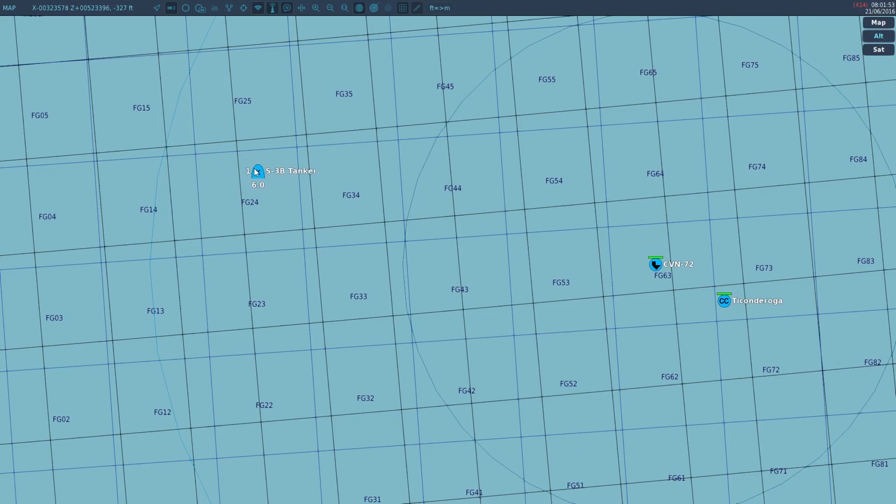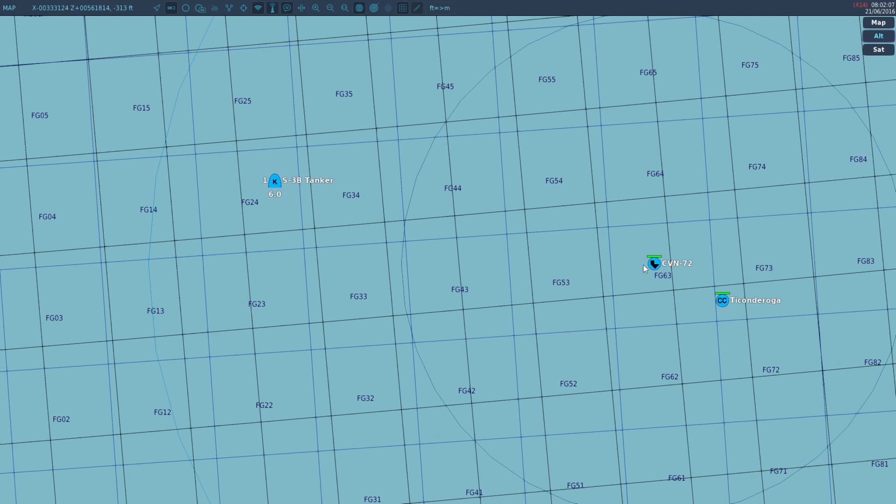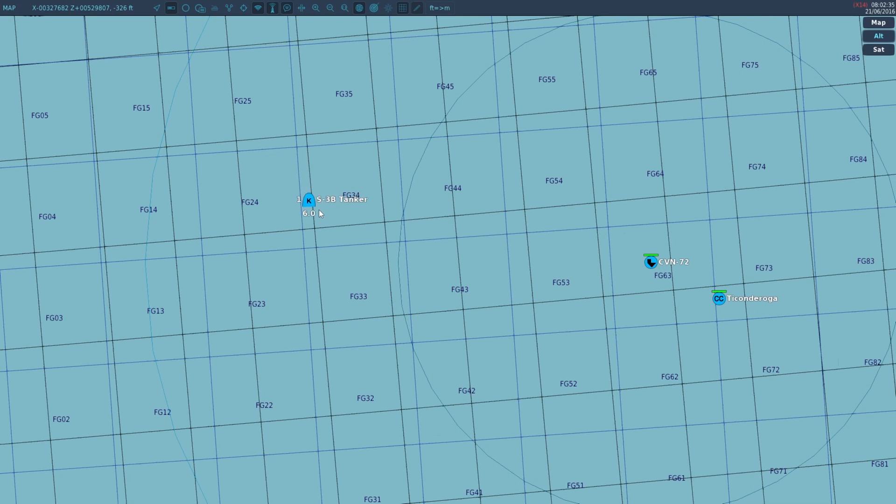You can see the tanker aircraft is approaching the carrier and it'll start its orbit shortly.